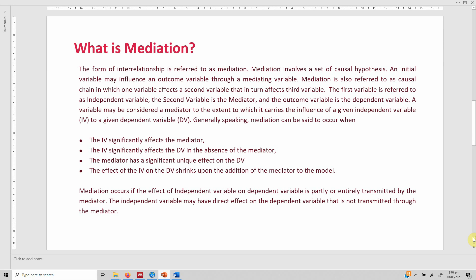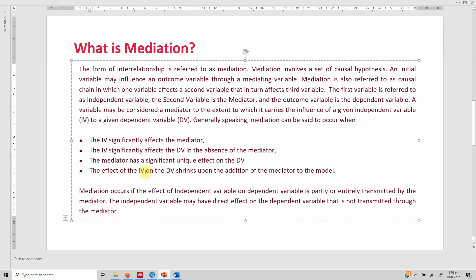A variable may be considered a mediator to the extent to which it carries the influence of a given independent variable to a given dependent variable. Generally speaking, mediation can be said to occur when: the IV significantly affects the mediator, the IV significantly affects the DV in the absence of the mediator, and the mediator has a significant unique effect on the DV.